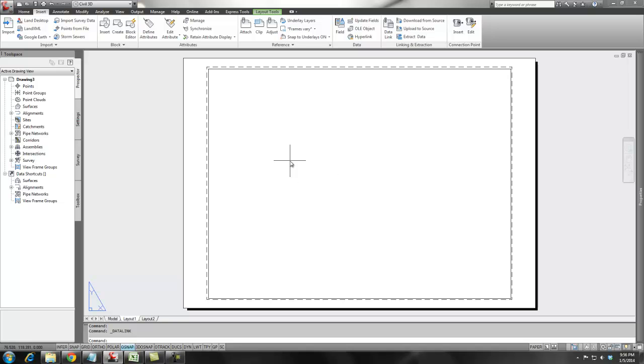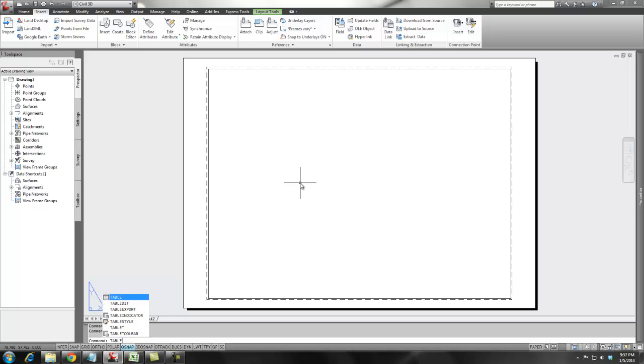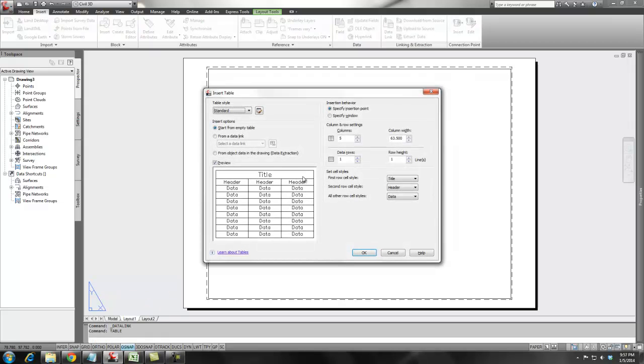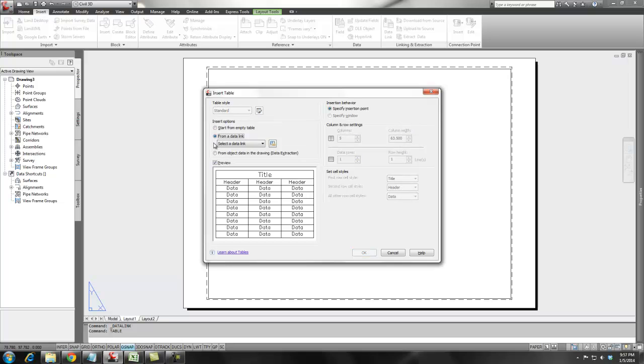So now we want to bring the information into the drawing. And to do that, I just type in table. And on this dialog, we have from data link.